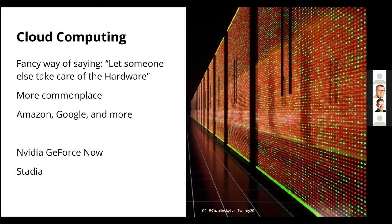Cloud computing is basically letting someone else take care of the hardware. Amazon, Google, and many more are using cloud computing, handling the computing on their servers so we can just use the software instead. In gaming, NVIDIA GeForce Now and Stadia are recent gaming-related cloud computing services — you're basically renting hardware on a server far away, which is cheaper in the short term but might be more expensive in the long term.